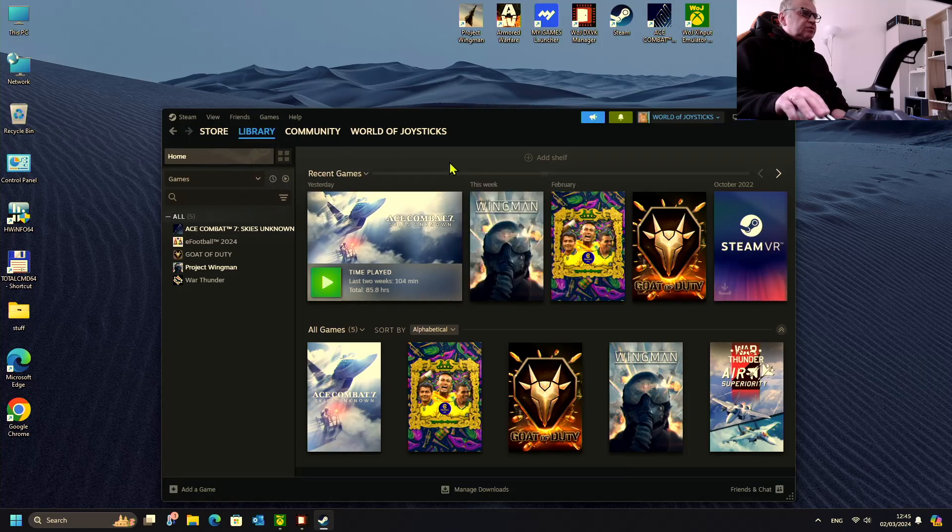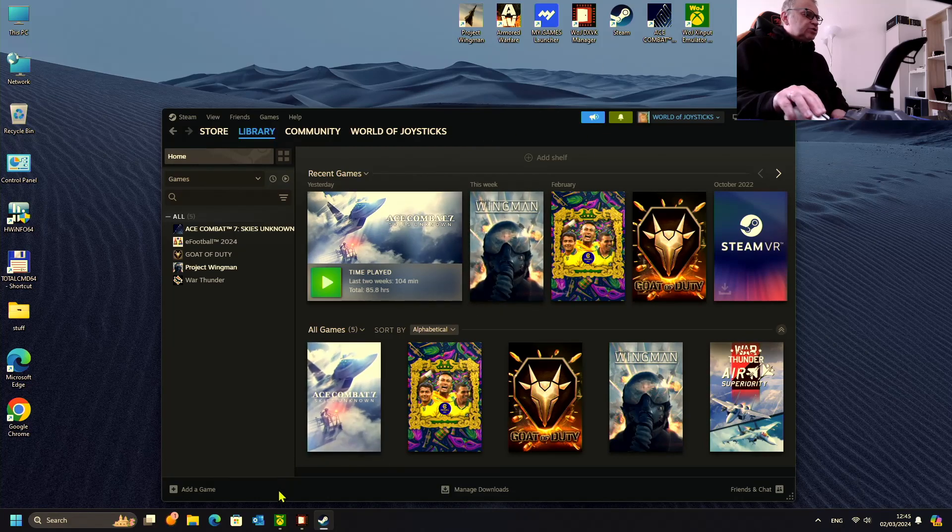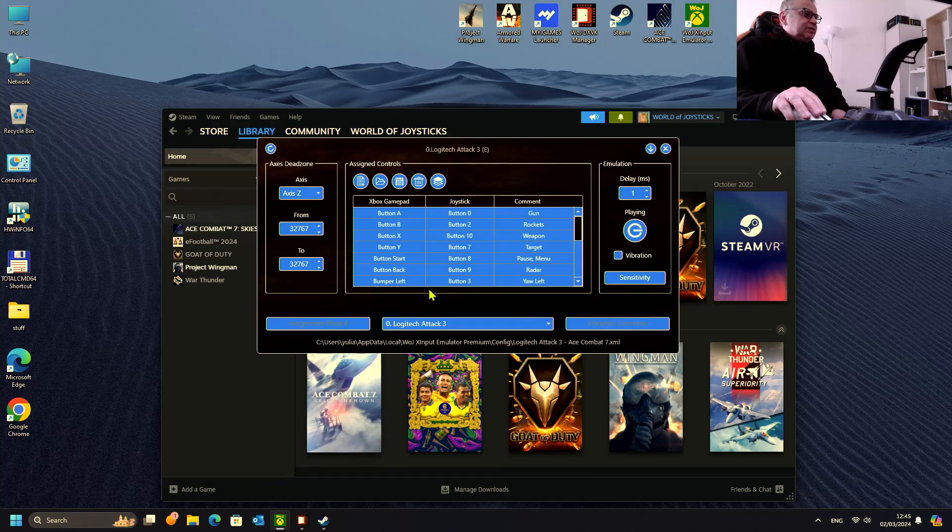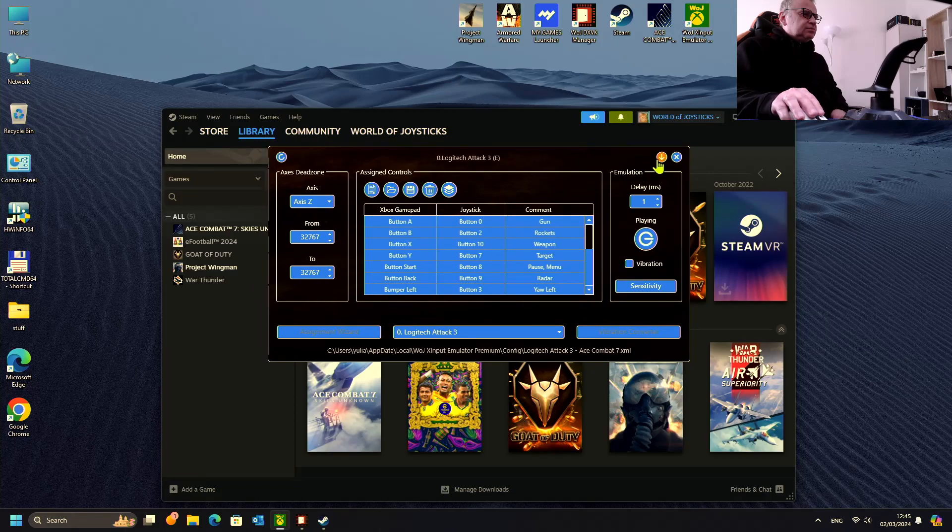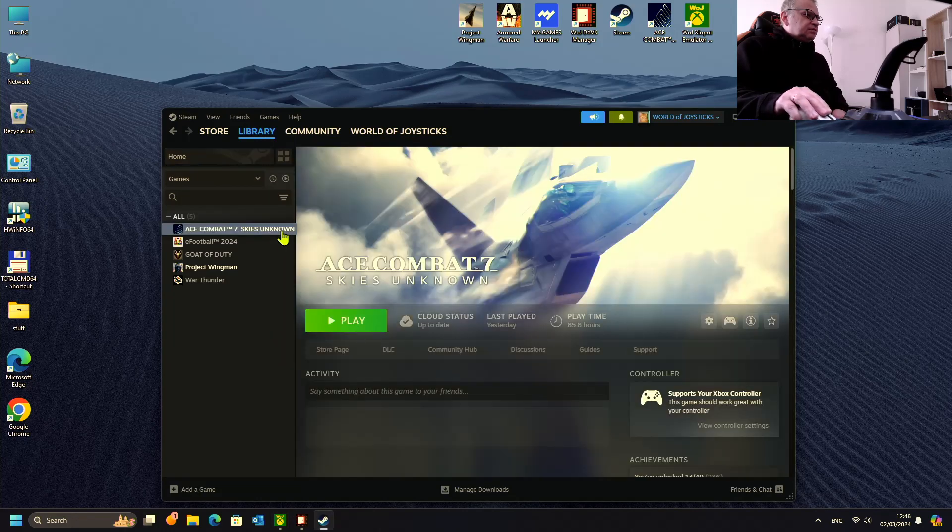We will play with joysticks using World of Joysticks Emulator Premium, it's already enabled. Let's start again.